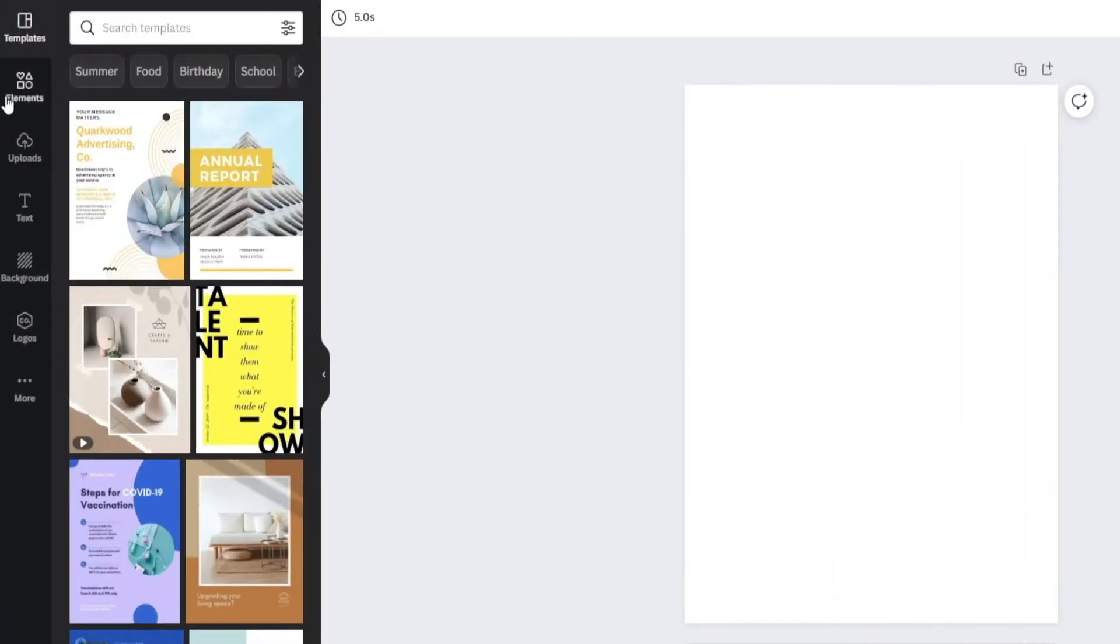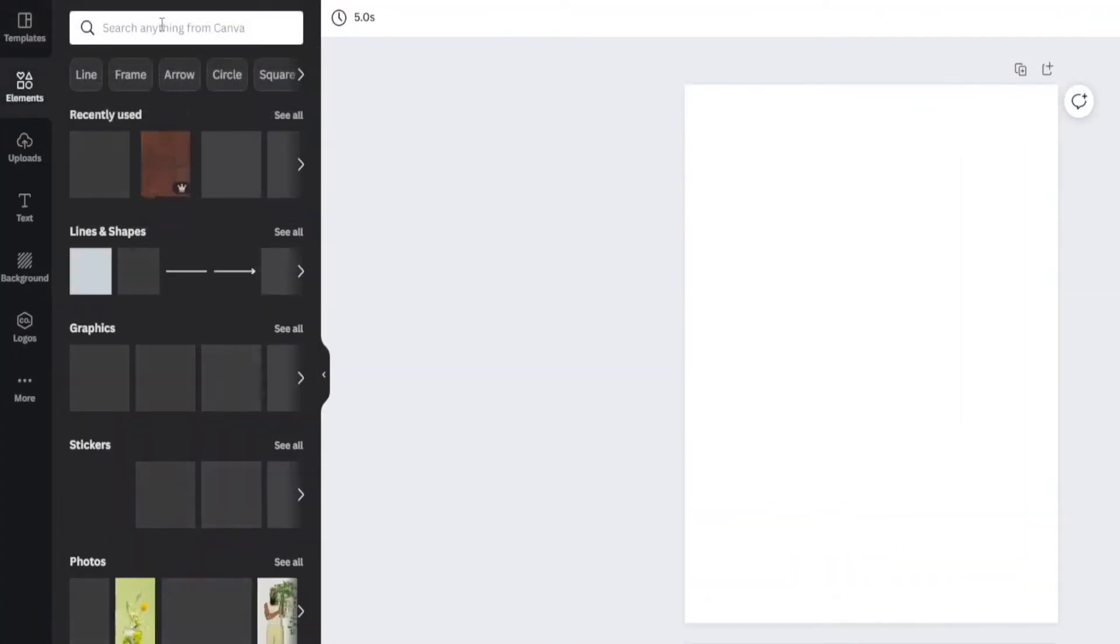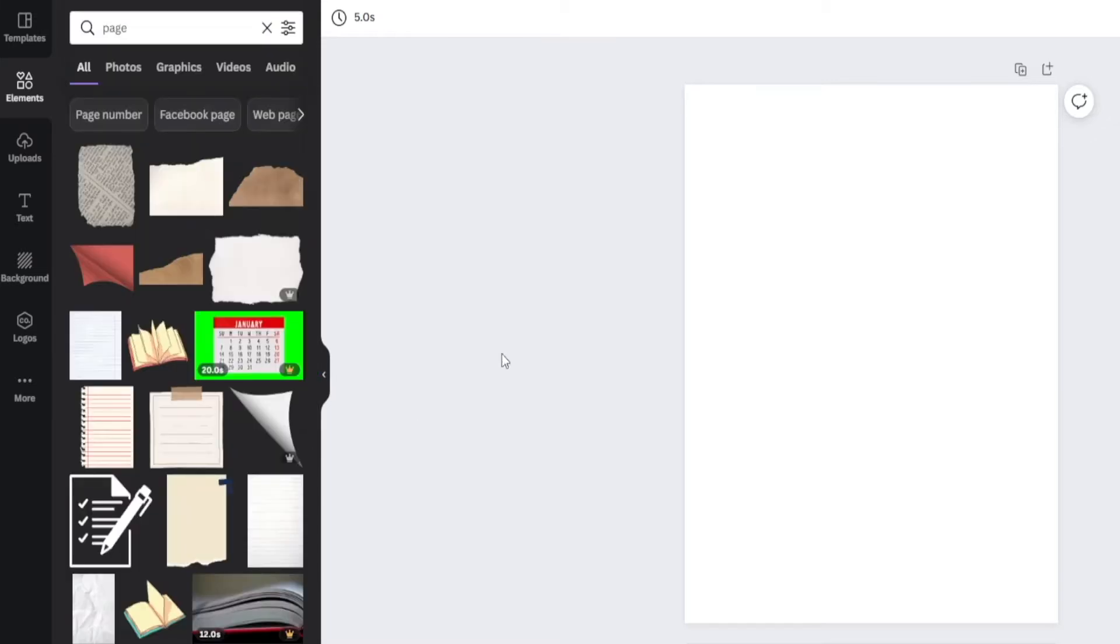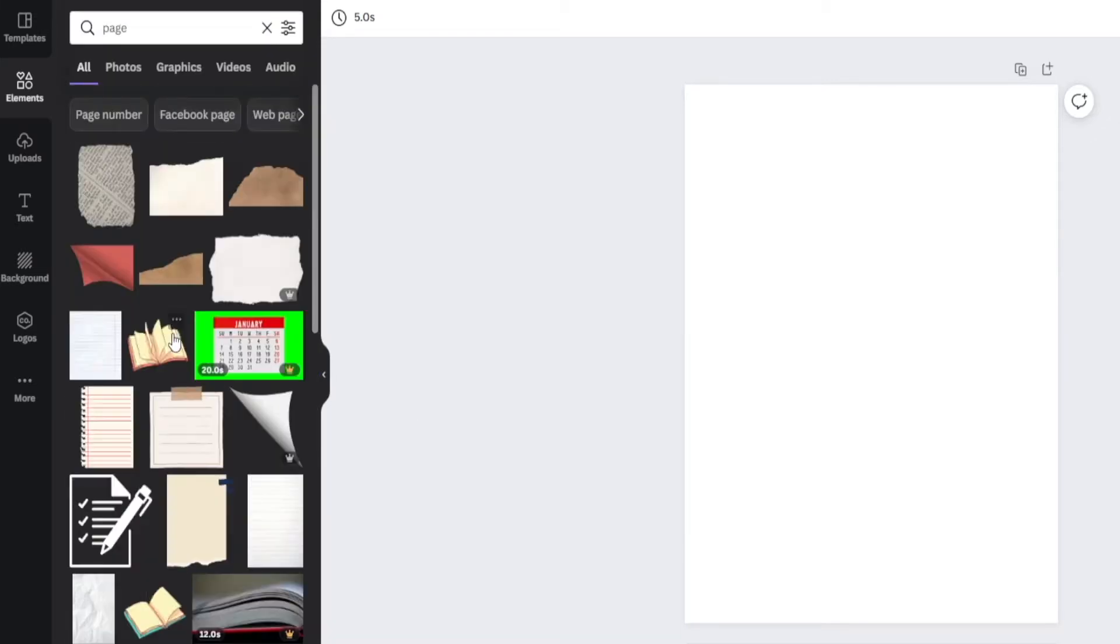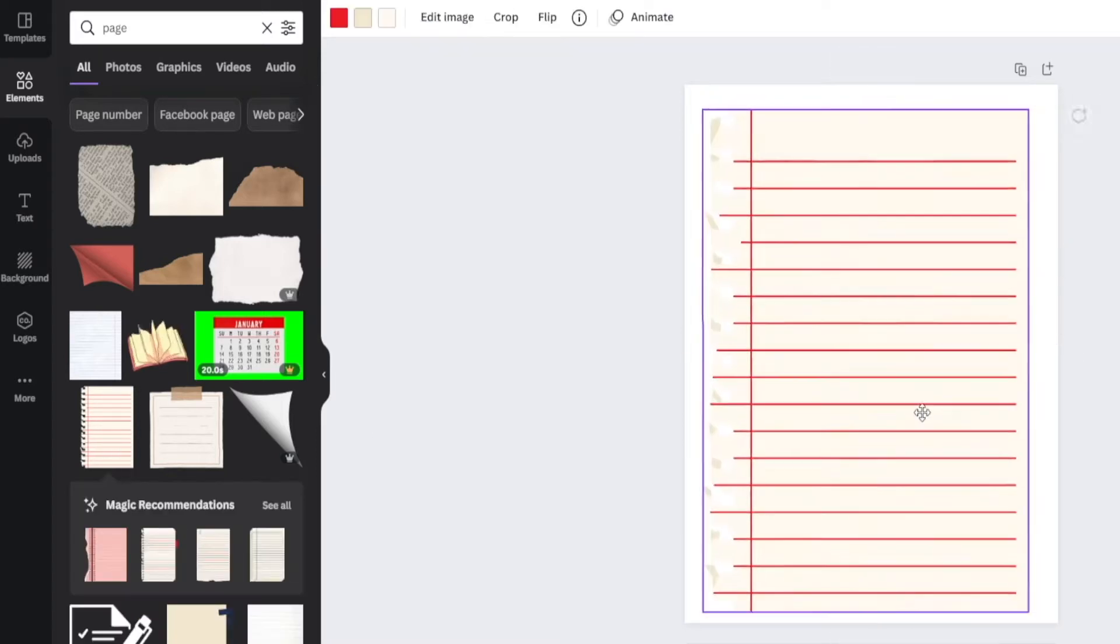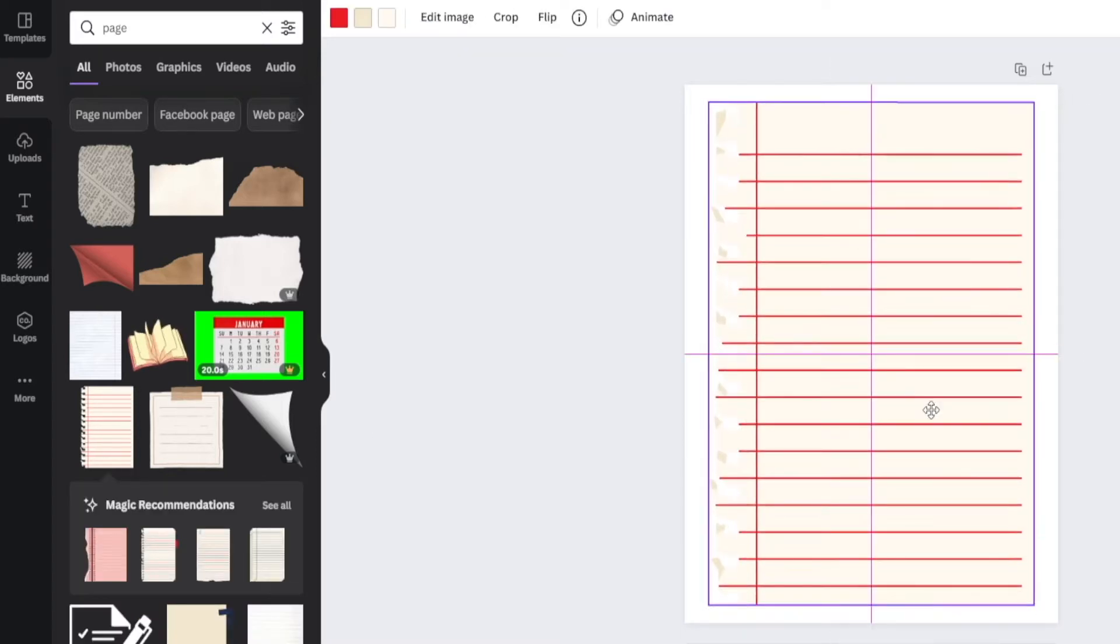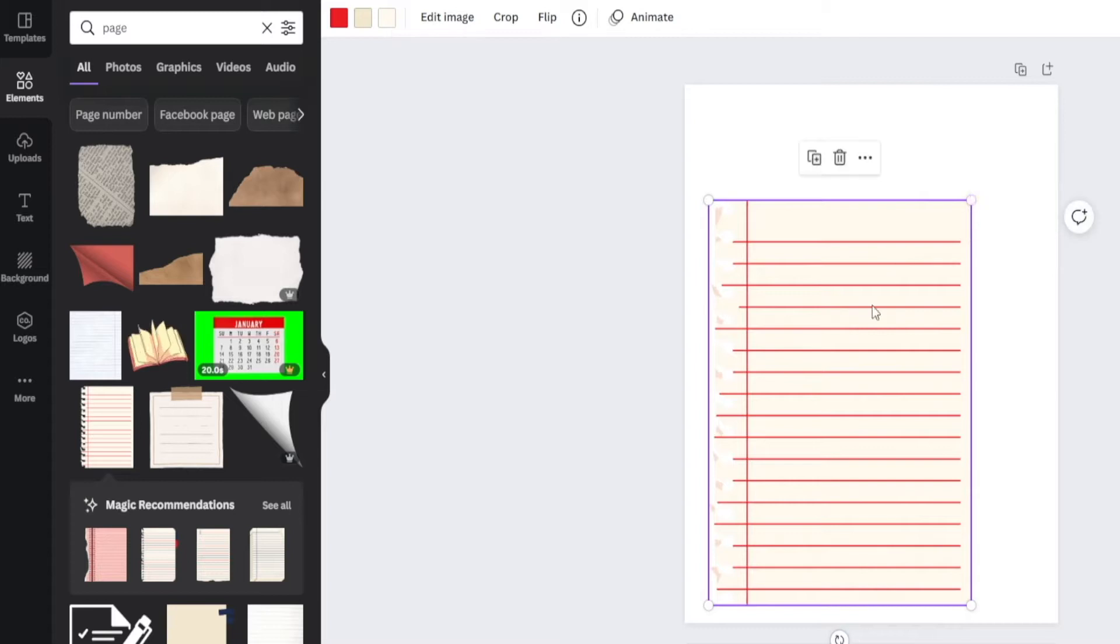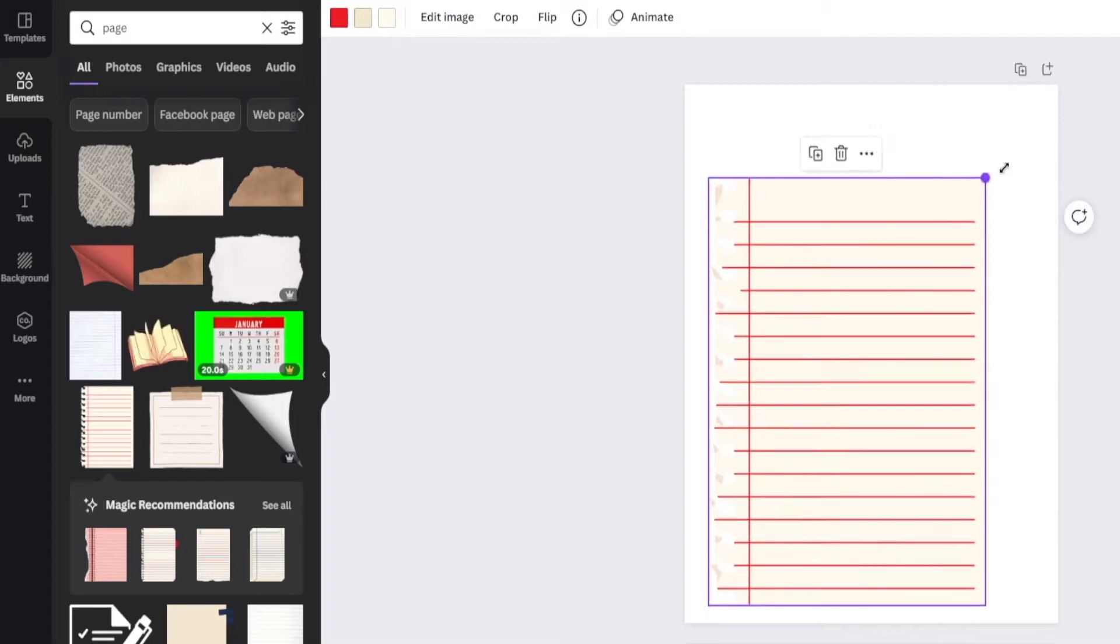First and foremost, I'm going to head over to the elements section and search for a page. Once you've done that, you're going to be provided with a ton of different options. But I personally like this one right here because it's really simple. However, let's face it, this doesn't look all that good, so we can customize it even further.